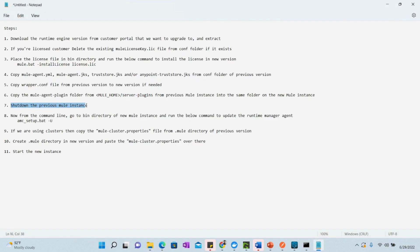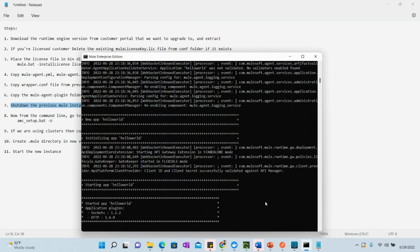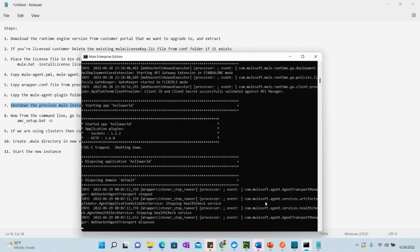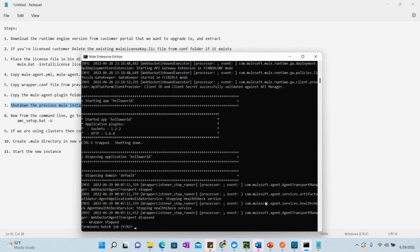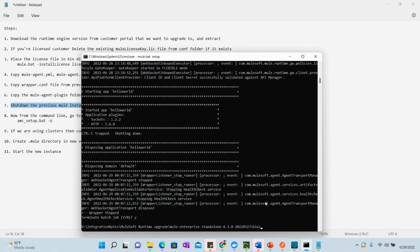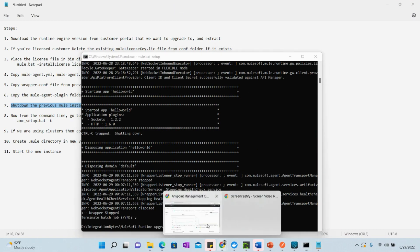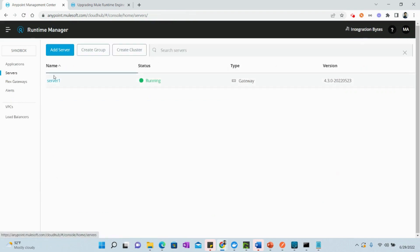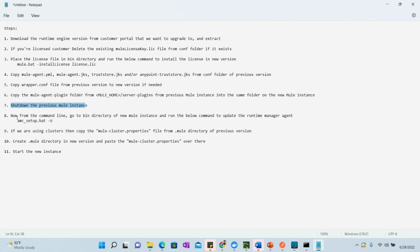Now we need to shut down the previous Mule instance. Let's shut it down by pressing Ctrl+C. The server is now shut down — if we refresh the Anypoint Platform, we can see the server shows as disconnected. Let's go back and continue with the remaining steps.